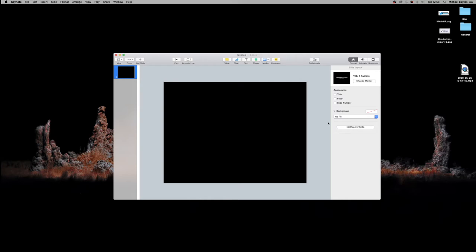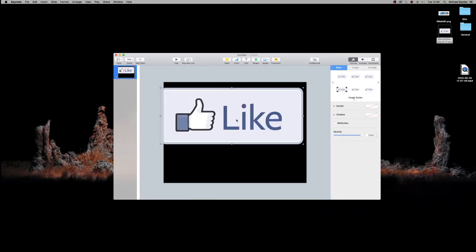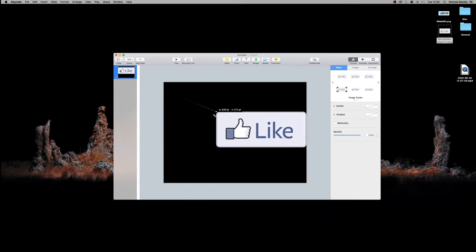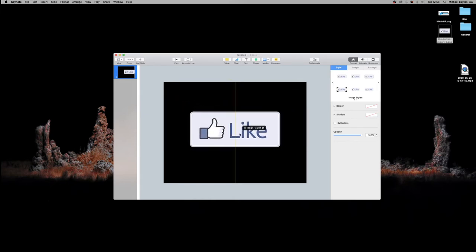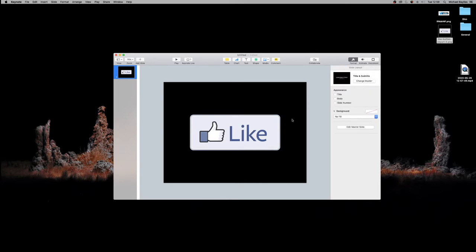We're going to get a like PNG image and drag it into our Keynote. Here's the big like button, and we're going to position it in the center of the frame. Perfect. We're going to select no border, so we need to make sure it has no border and no shadow.